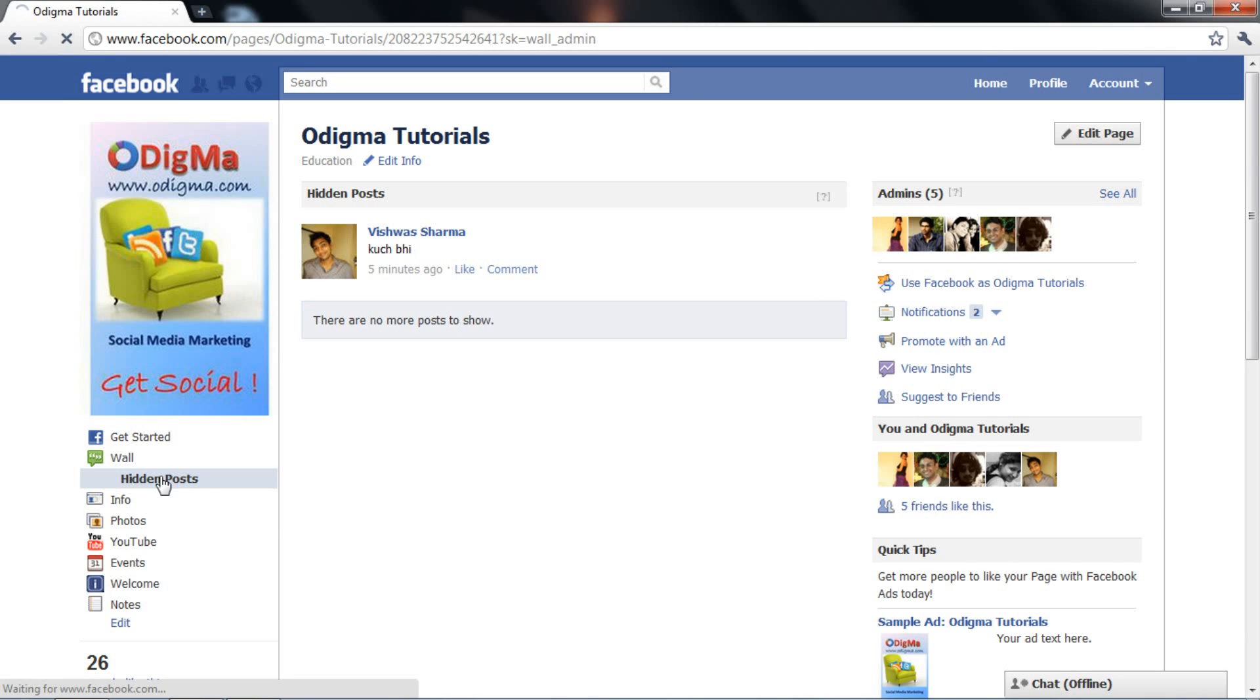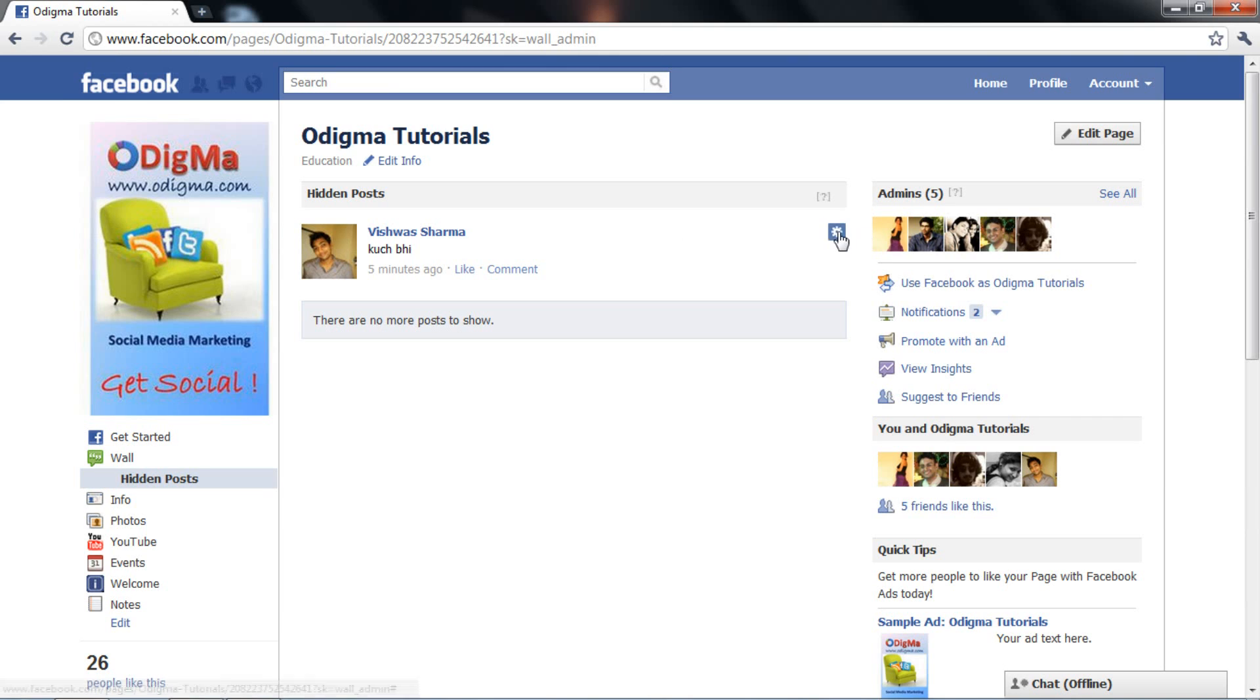Browse through all the hidden posts and comments and check if they should really be hidden or not. If you feel that certain posts should not be hidden, then you can unhide it and it will appear on the page to all the fans.